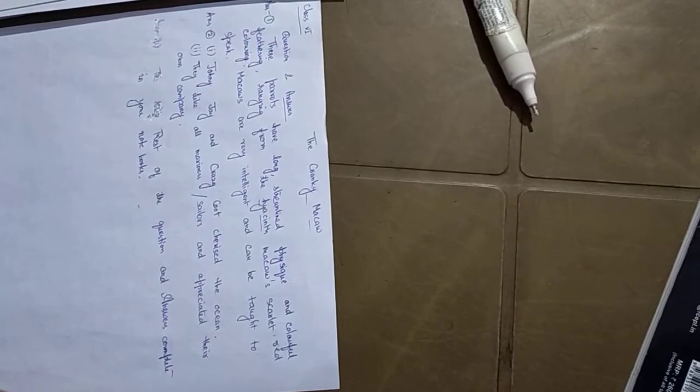Now, I have given you the answers of two questions and the rest of the questions and answers complete in your notebooks. Thank you and have a nice day and in the next class, we will begin our next lesson.